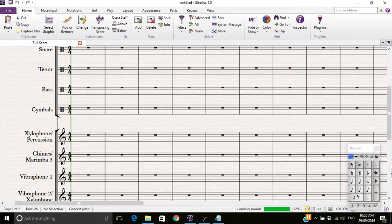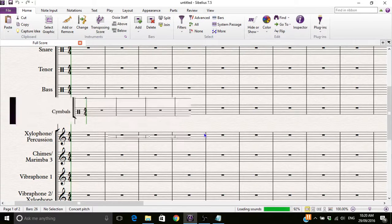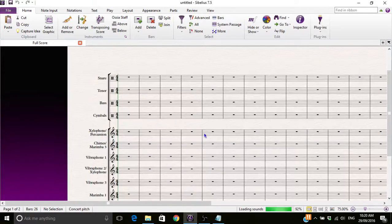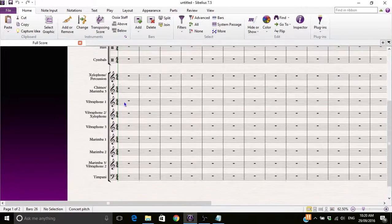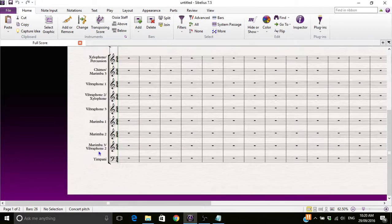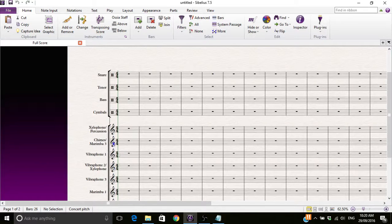I'm just gonna close some of this stuff. Zoom out, so as you can see, we have an orchestra here and they have the bar lines.